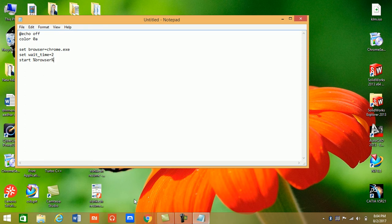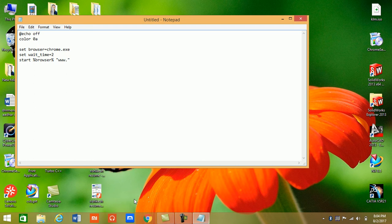And guys, you can type here any website you want to open in Google Chrome like google.com. To open another site...